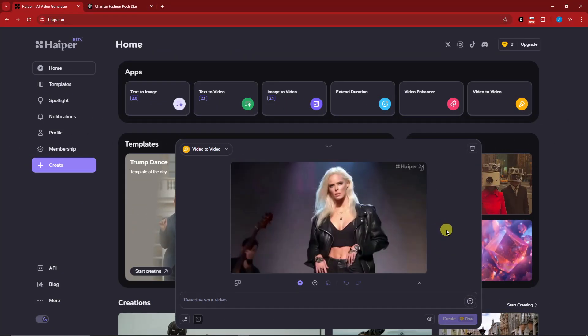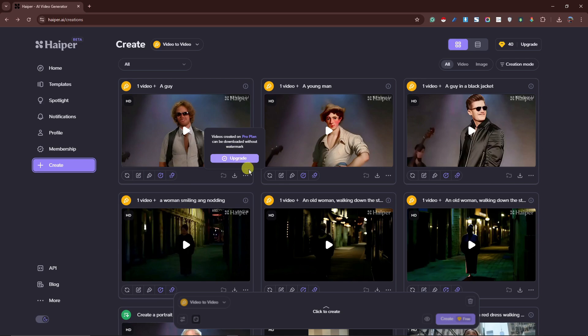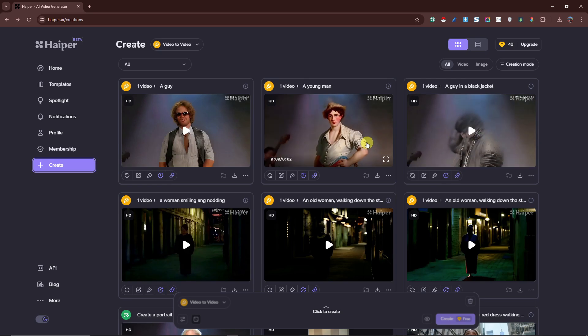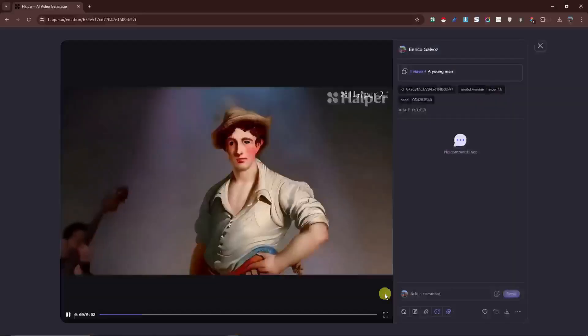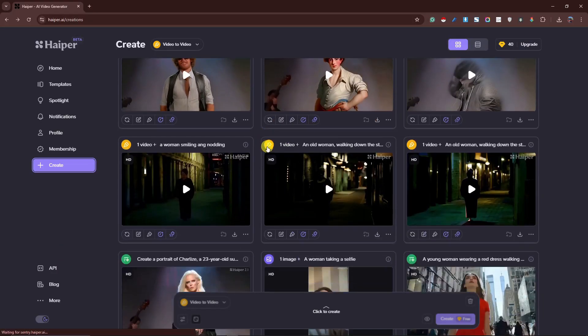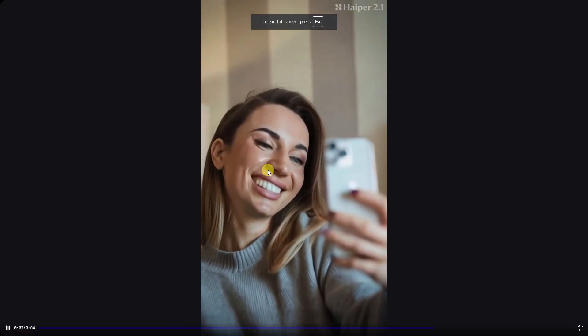To wrap things up, I want to show another video to video example. I'm uploading the video we created earlier and varying the region on the woman, typing simply: a guy. I generated three versions — one with distortions, one with a different style like a painting, and the closest one where — though the lips are slightly distorted — the hair, body, and arm movements are great. Originally this video was from a girl. My most favorite result is this one with zero distortions — especially comparing it with the earlier version where the head was spinning.